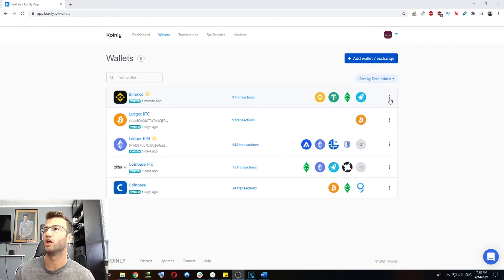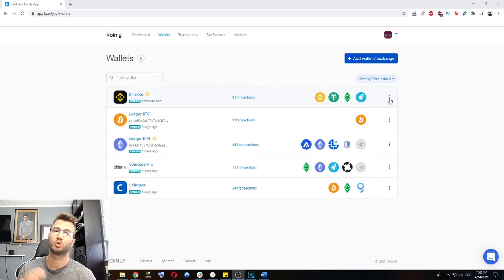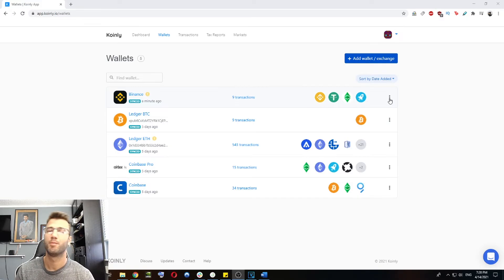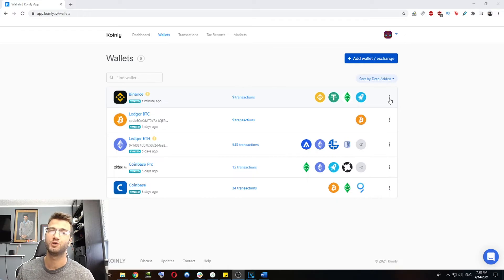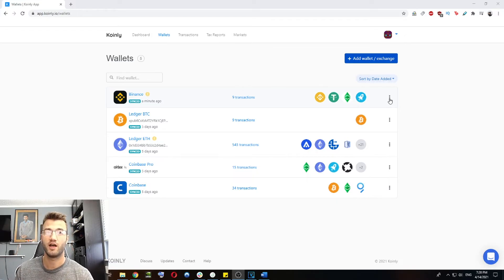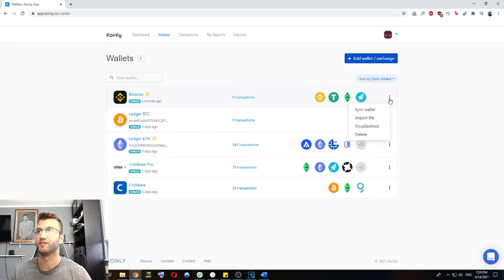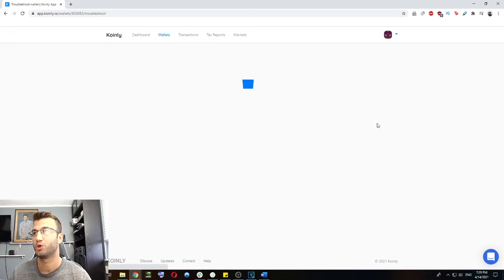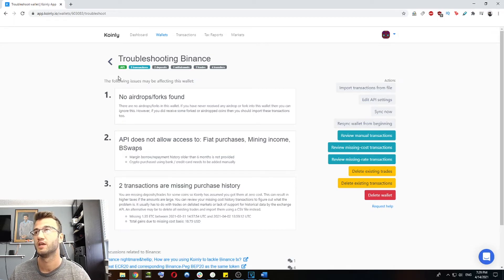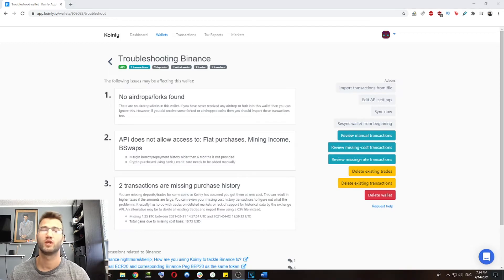You can click on the wallet. You can go on the right side here where the three dots are and click on the troubleshooting section for some of the most common problems with the API. But normally if there's API issues, you should just upload the CSV file instead of actually going through the API method. This will usually fix the problem. I will show you guys how to do that later. This is what the troubleshooting page looks like and we're going to talk about that a bit later.